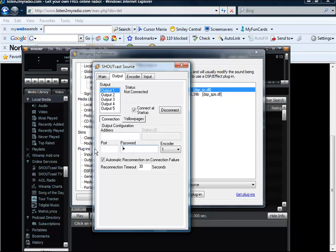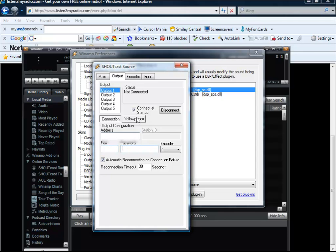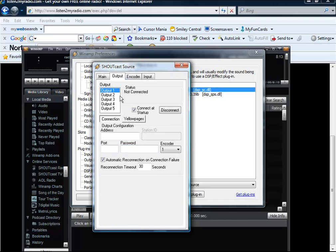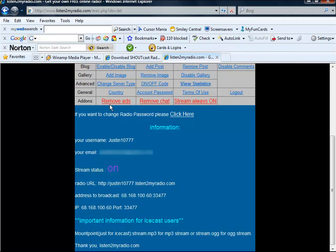I am just going to take out my radio station. I am just going to take out all these parts and enter my radio station I created. Okay. Now we have done that. Let's go back to listen to my radio.